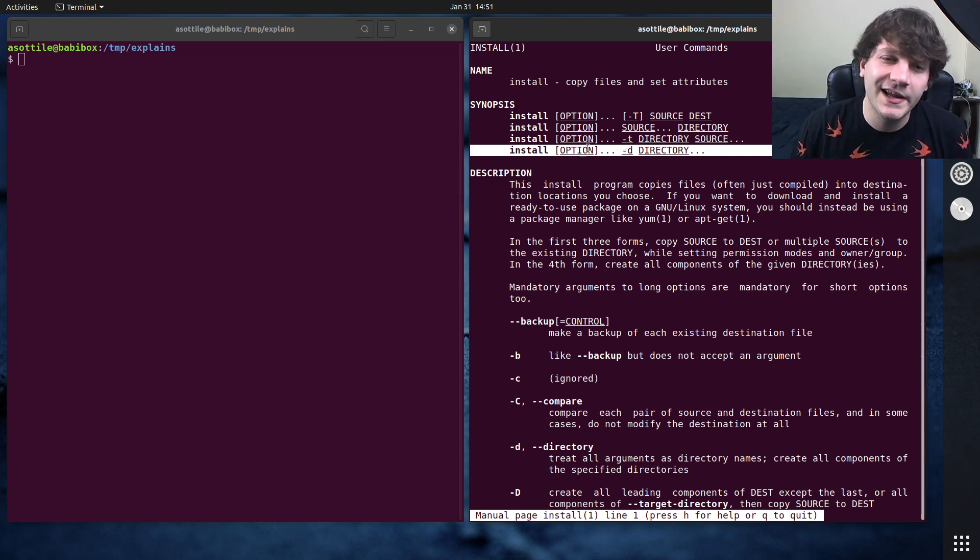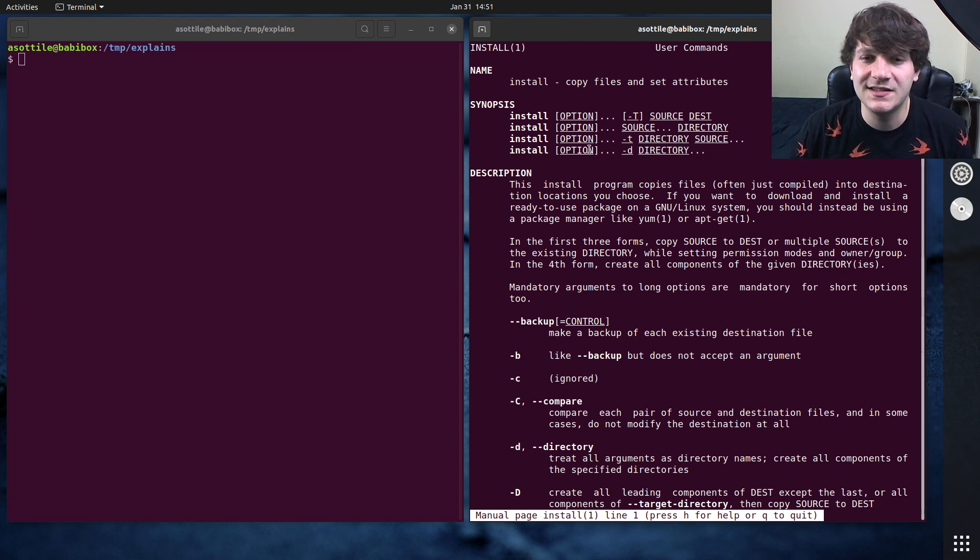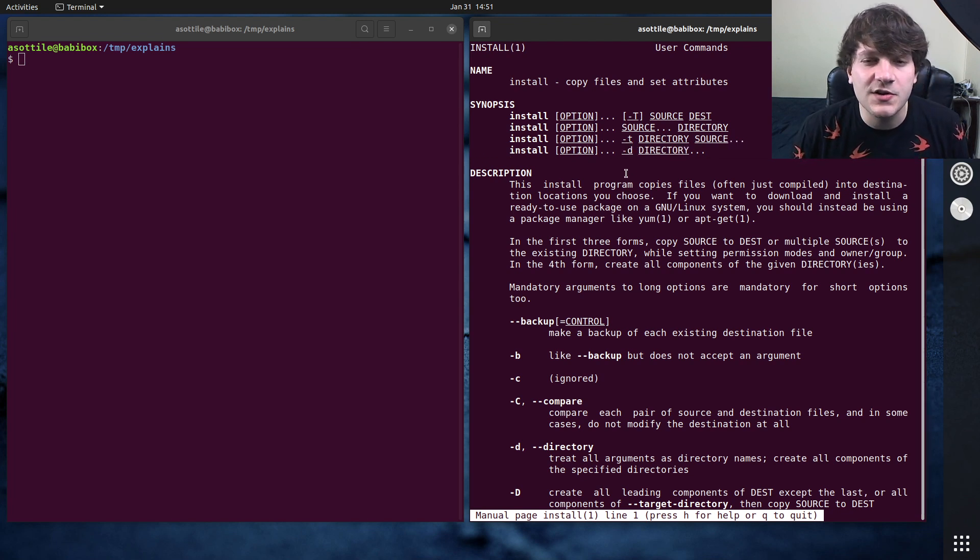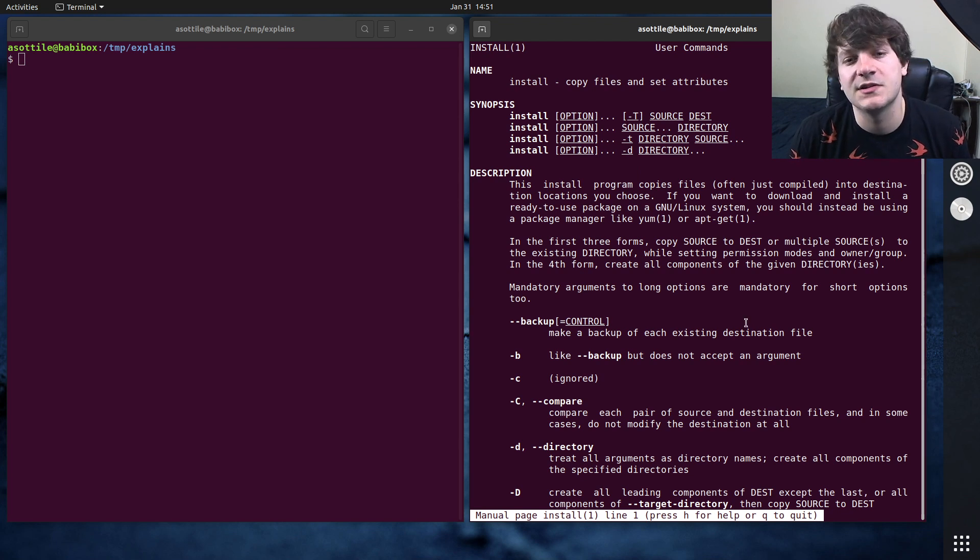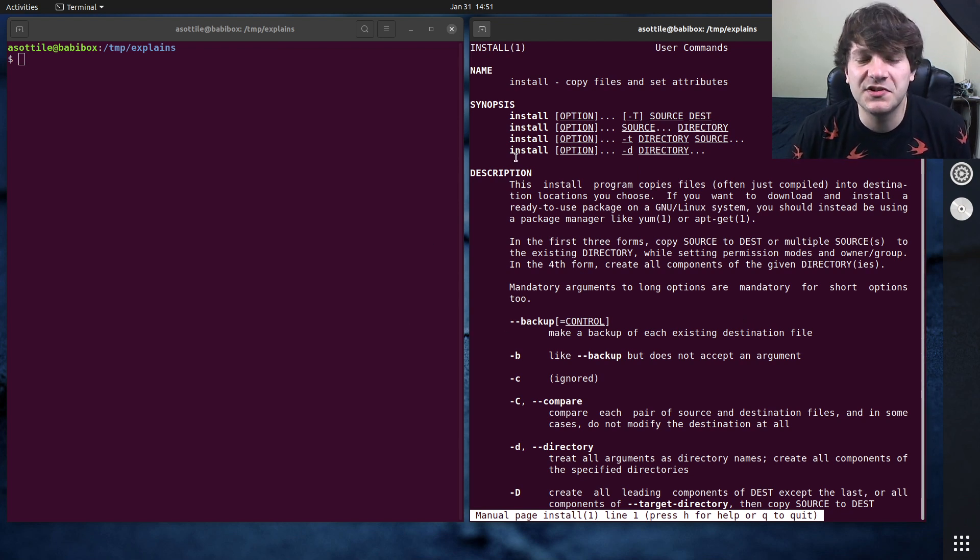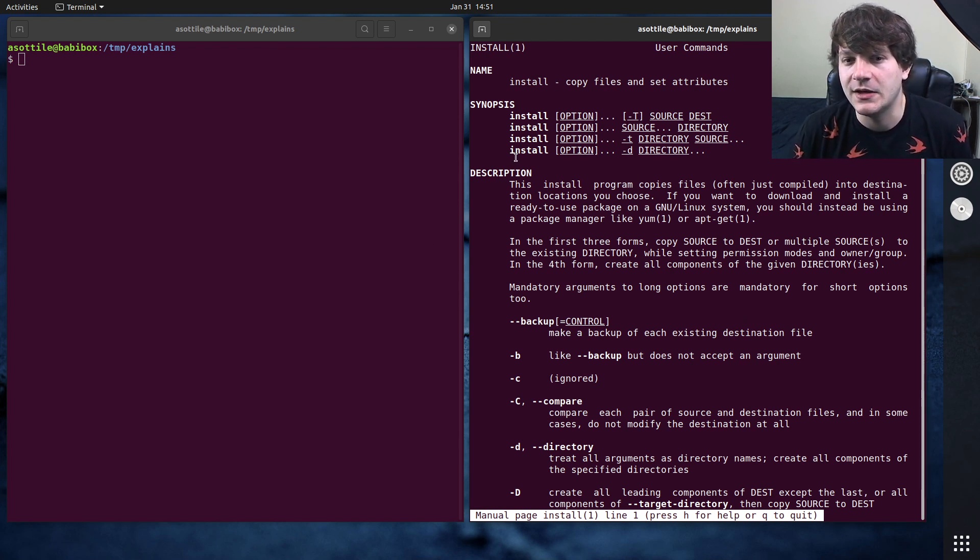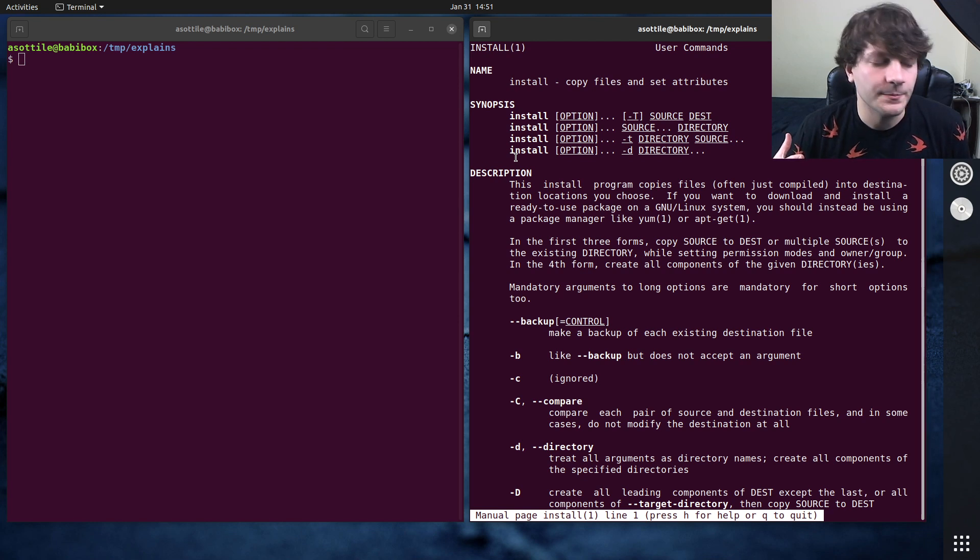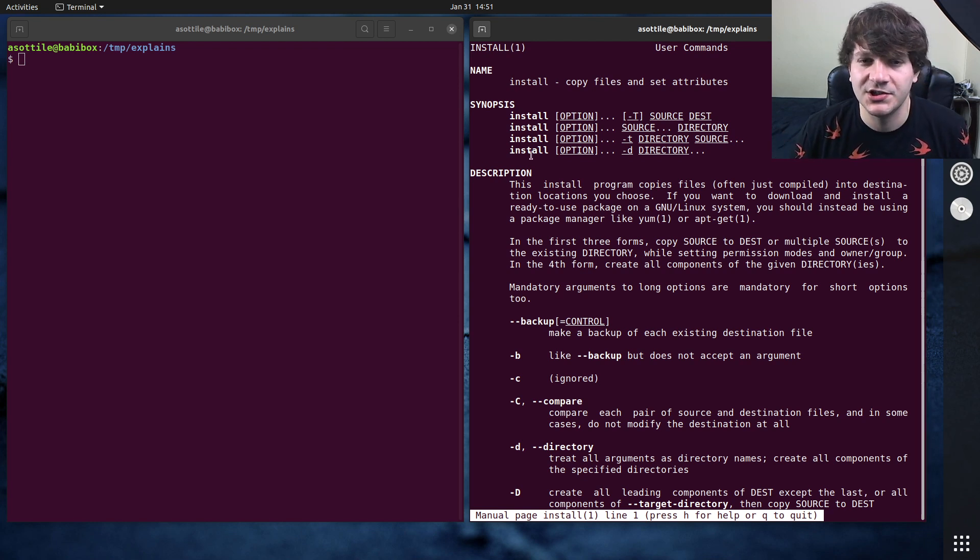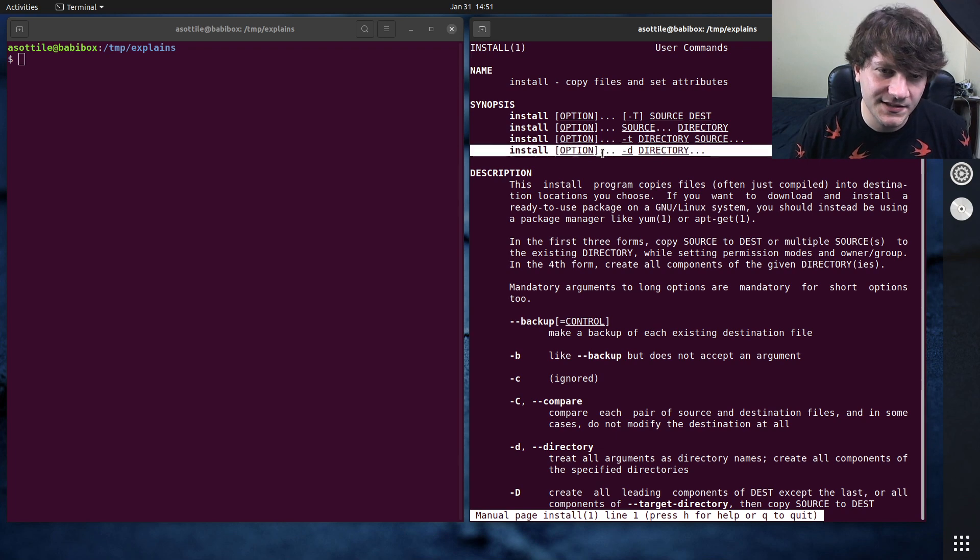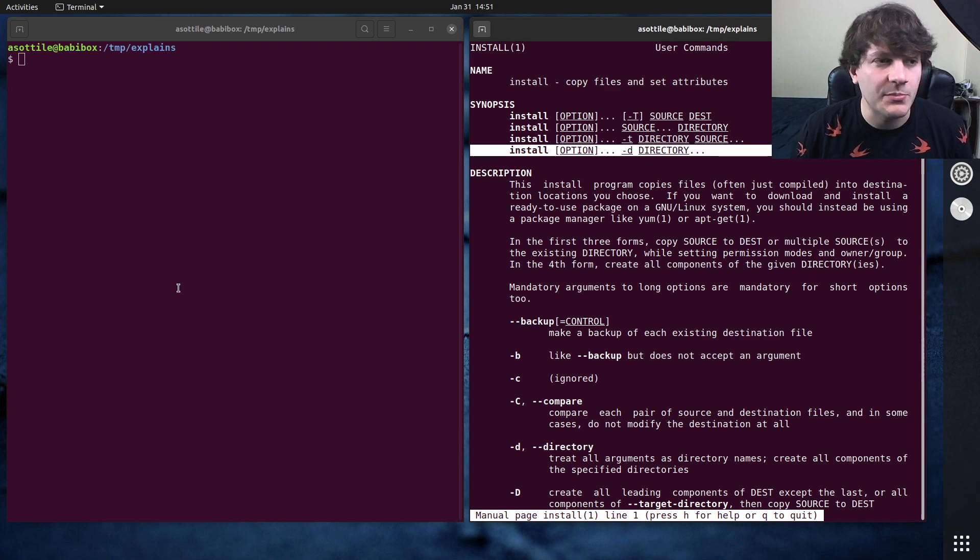The one that I use it for the most often is install -d, which is going to create a series of directories and set their owners and such as well, which is similar to doing mkdir -p and then running chmod -r on them. But anyway, let's start by showing an example.